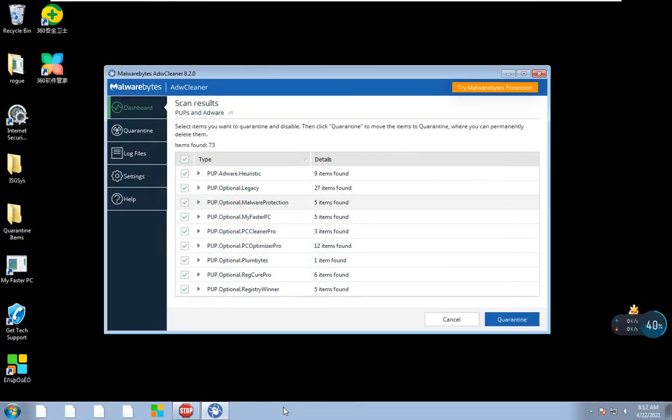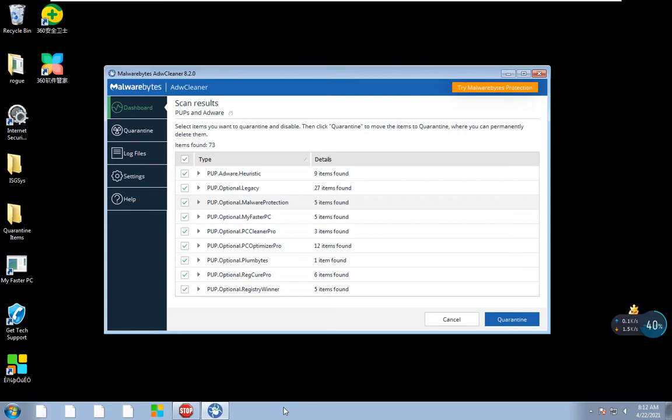Here we are with the final results from Malwarebytes Adware Cleaner. I wasn't able to install Malwarebytes anti-malware to do a scan, it wants me to install some Windows updates which I don't have time for. I just ran Malwarebytes Adware Cleaner and it detected 73 items. As you can see, all of them are PUPs, potentially unwanted programs. They are not that dangerous.